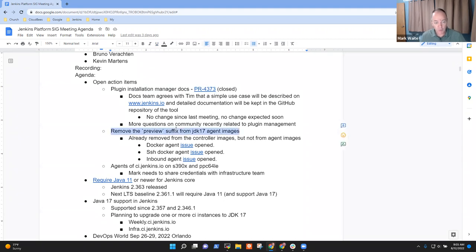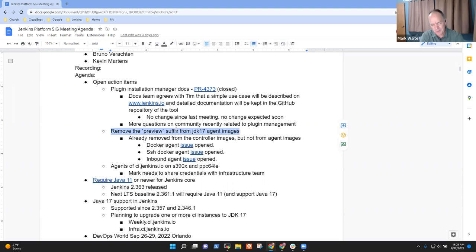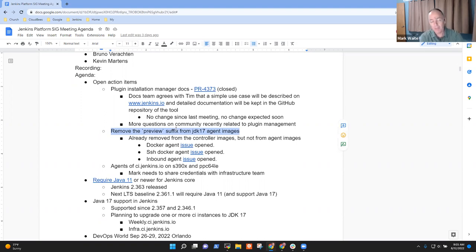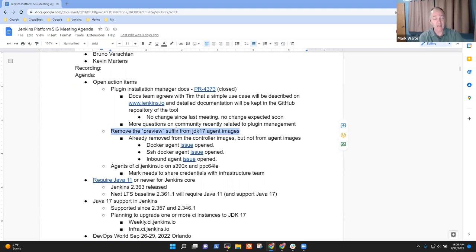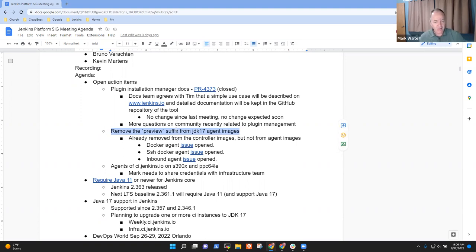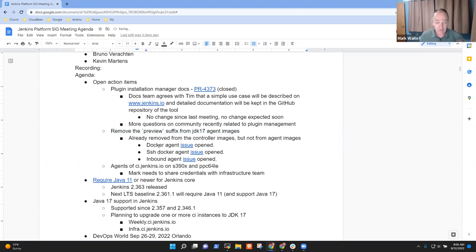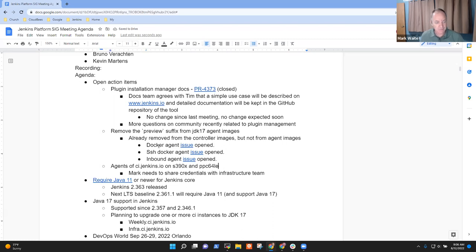The other was one that Bruno has identified. The preview suffix has been removed from the JDK 17 controller images, but it's not been removed from the JDK 17 agent images. We aren't in preview anymore. We believe JDK 17 works and is ready for use, so we need to remove those. The issues are here in the backlog. We'll look to hope that someone will take those on, and if not, we may get them solved over the course of the next few weeks ourselves.